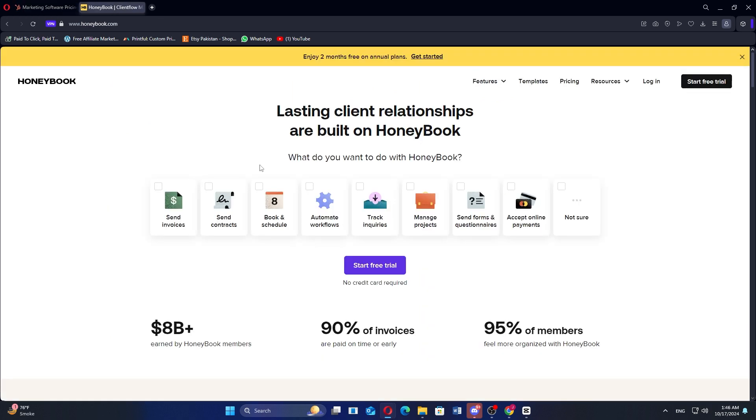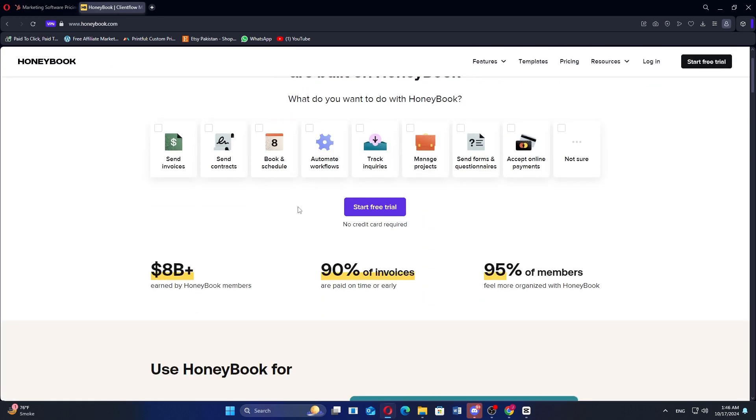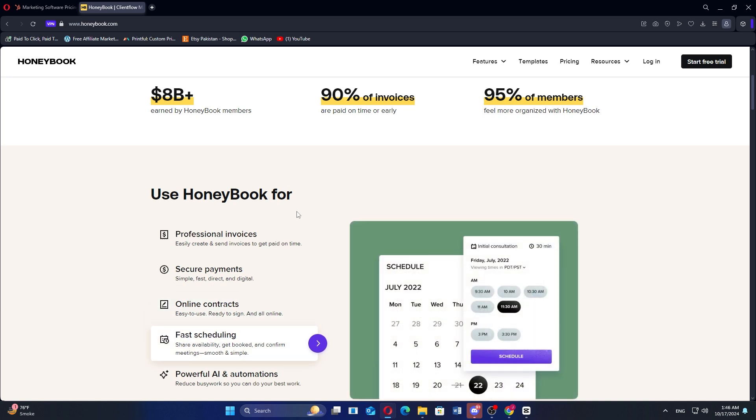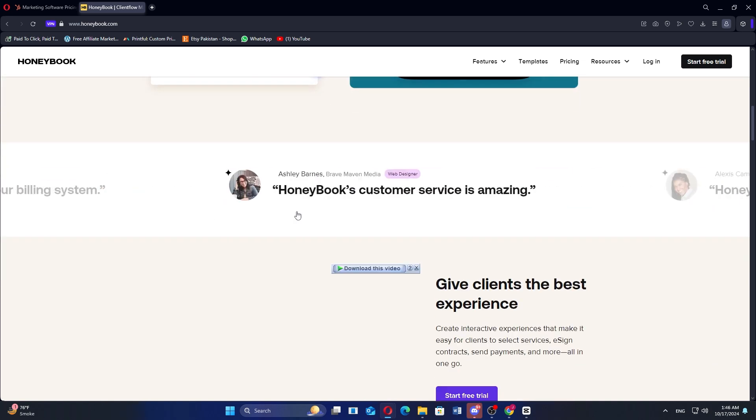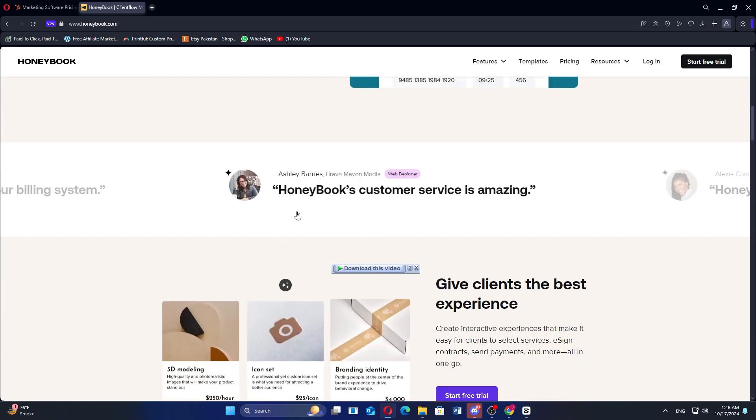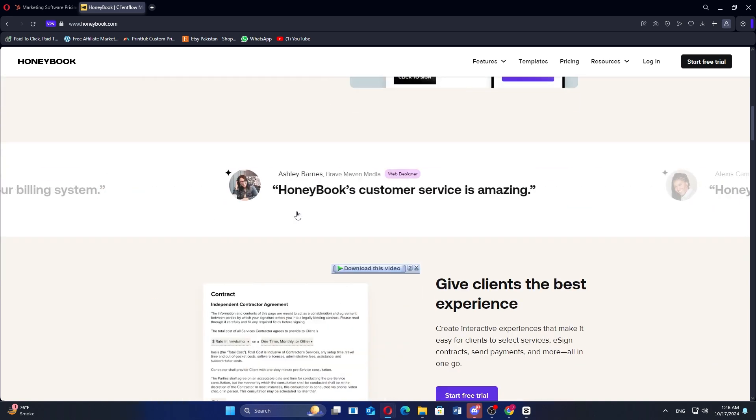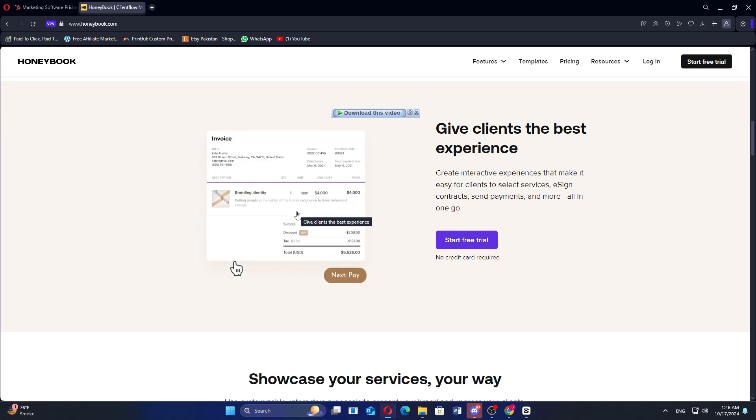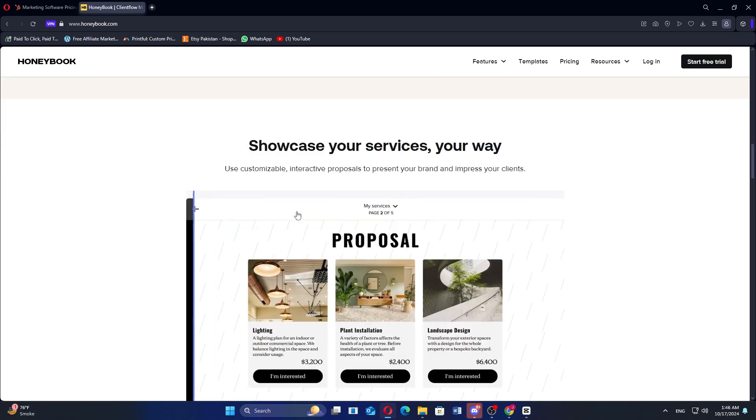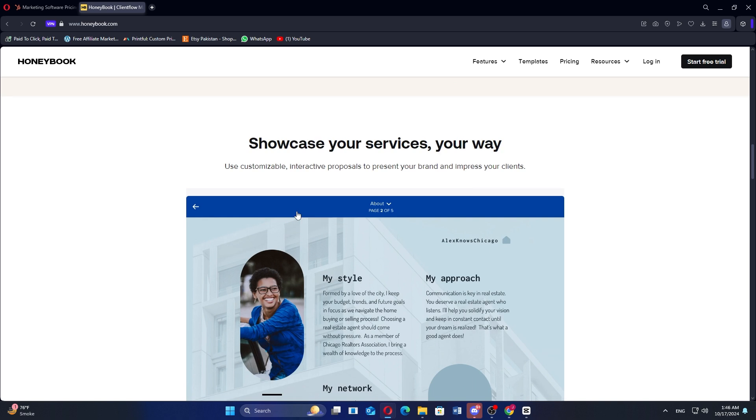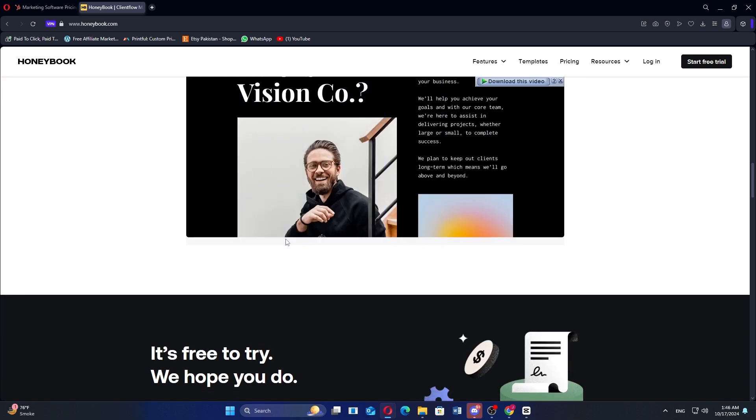HoneyBook, on the other hand, is specifically designed for creative professionals and small businesses. It offers tools for project management, invoicing, contracts, and client communication. HoneyBook simplifies the business process for freelancers and service-based businesses by allowing them to manage bookings, payments, and client interactions all in one place.